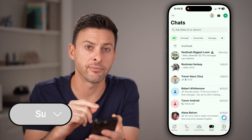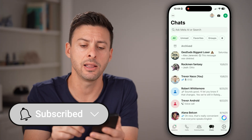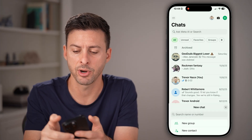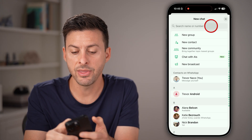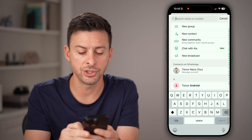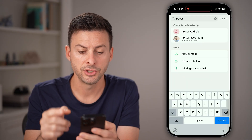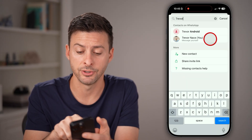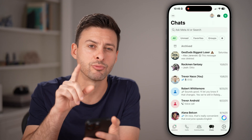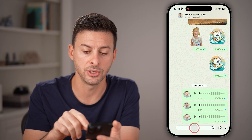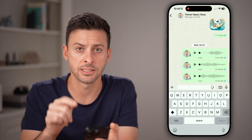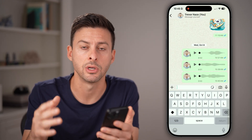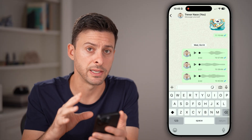Let's open up a conversation. I would highly recommend tapping the plus at the top, and then on here you're just gonna search for yourself. You might not know this, but you can just message yourself — this is really helpful to do in this case. So I've opened up a conversation with just myself.